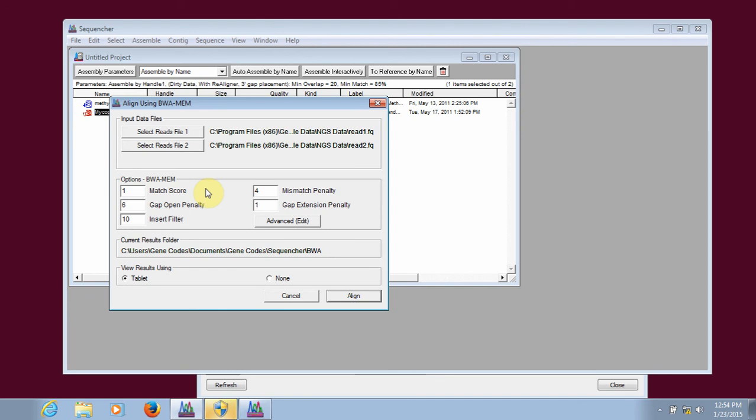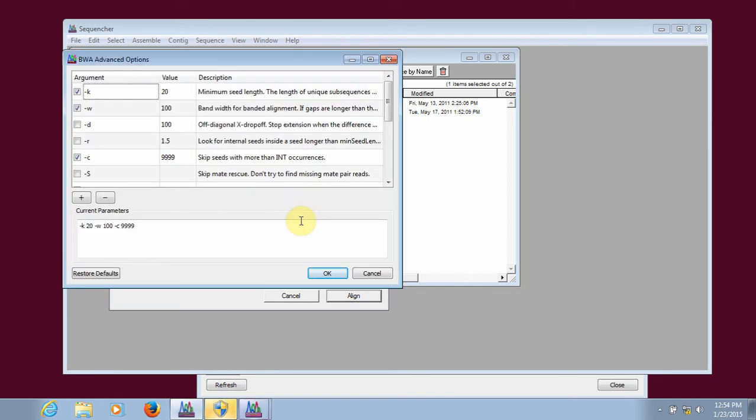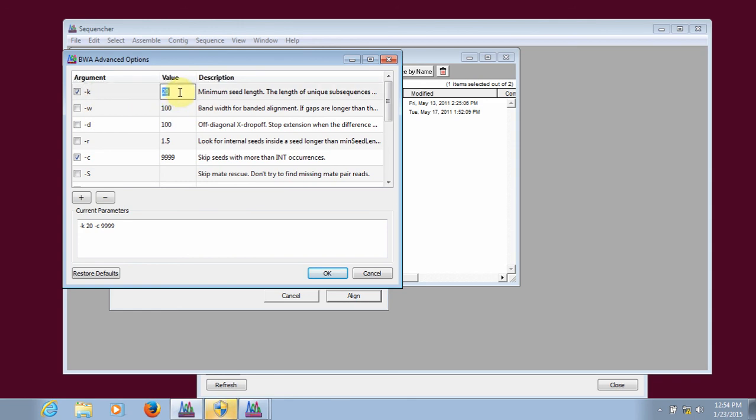You can change some of the most frequently used options for BWA right here in the window. You can also click on the Advanced Edit button to easily change some of the command line arguments. You simply check or uncheck the box next to them and change the values to whatever is appropriate for your alignment. And then you can see those command line arguments down here in this box. When you're done with that, click OK.